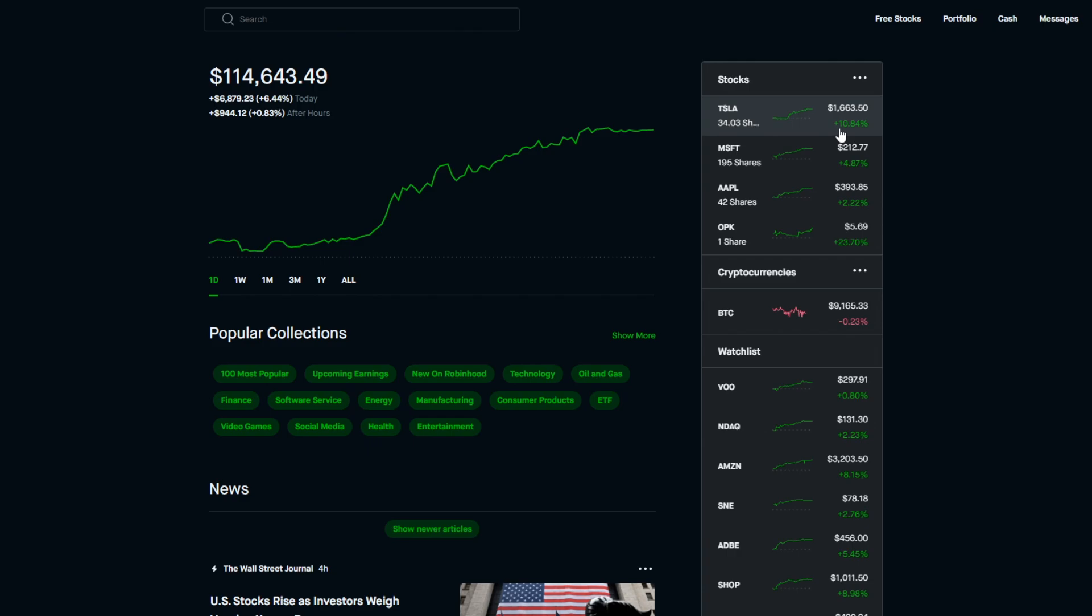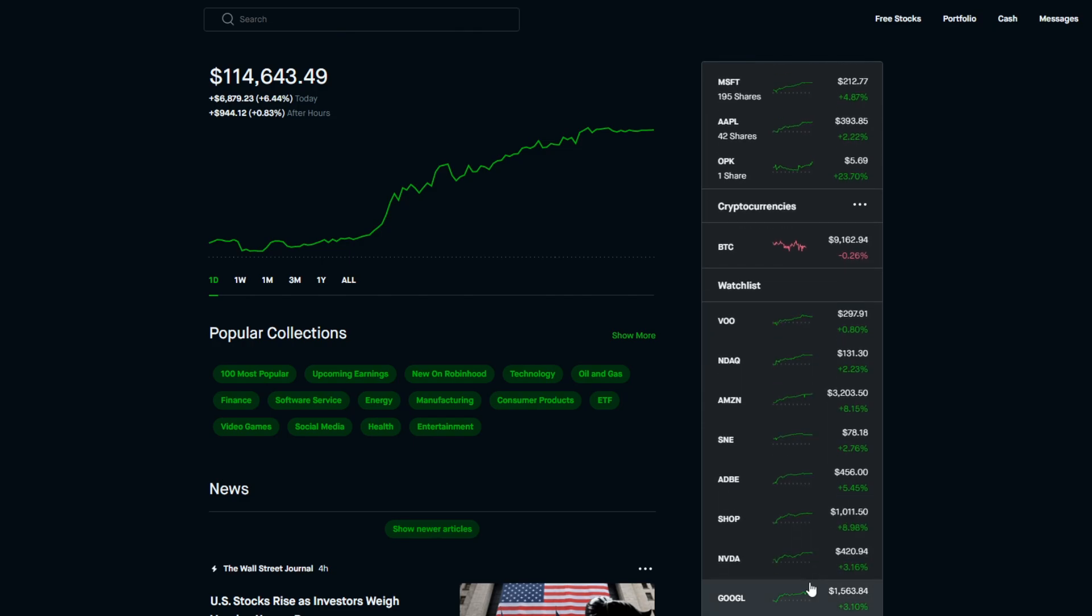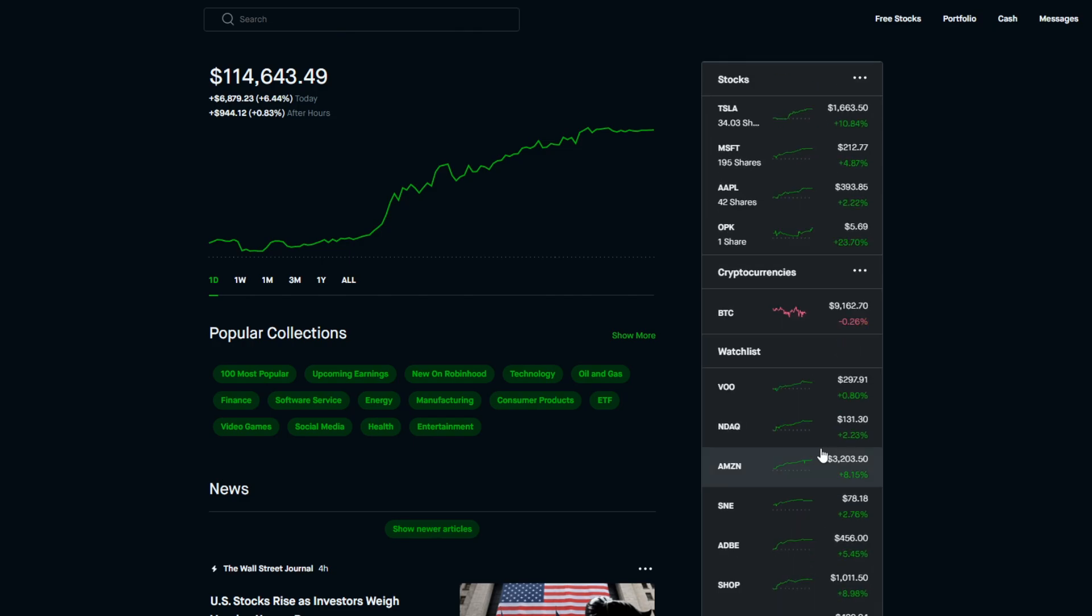As you can see, Tesla stock is up 10.84%, Microsoft is up 4.87%, Apple is up 2.22%, even my free stock is up over 23%. And just a few notable movers: Amazon stock is up over 8%, Adobe stock is up over 5%, Shopify stock is up near 9%.